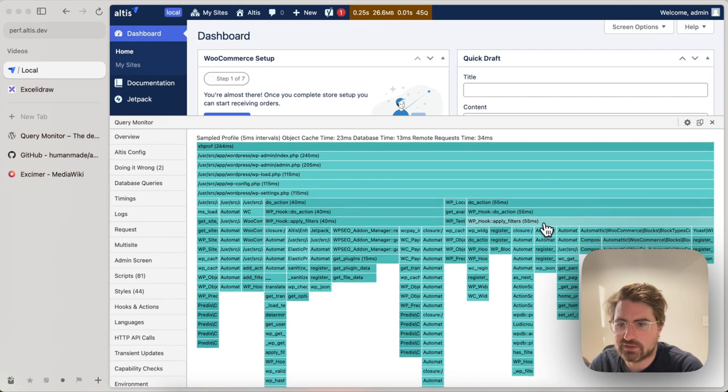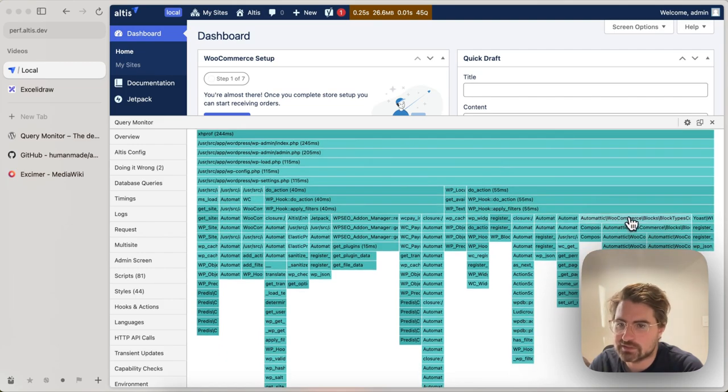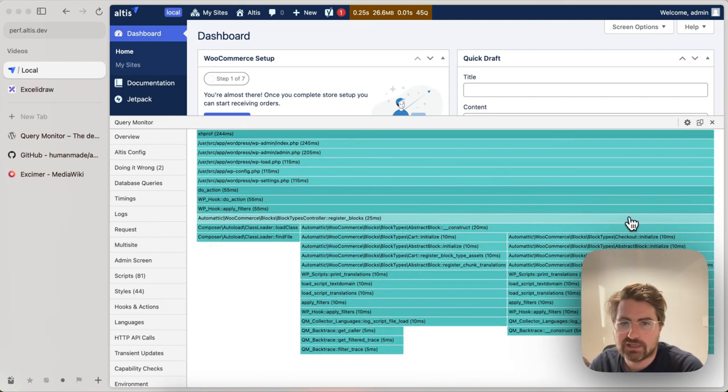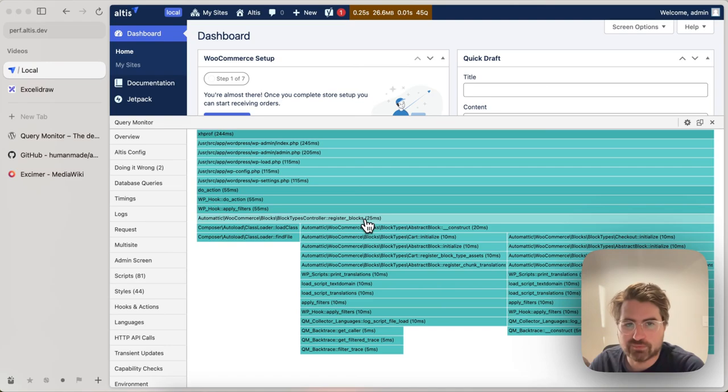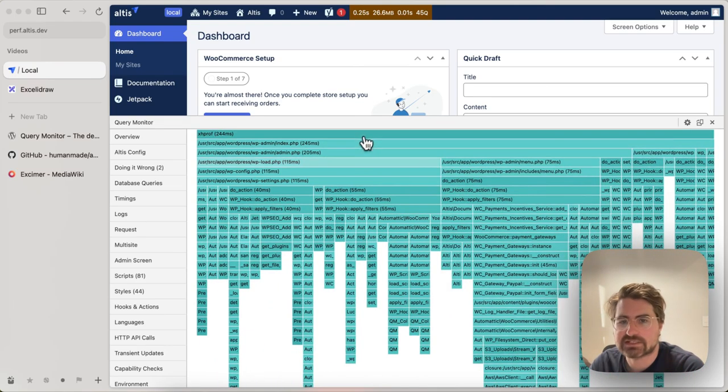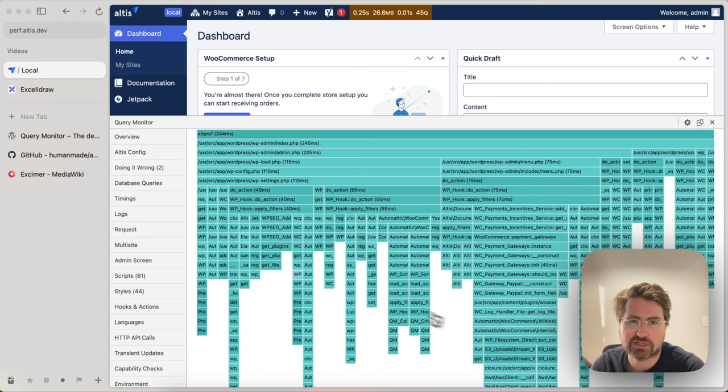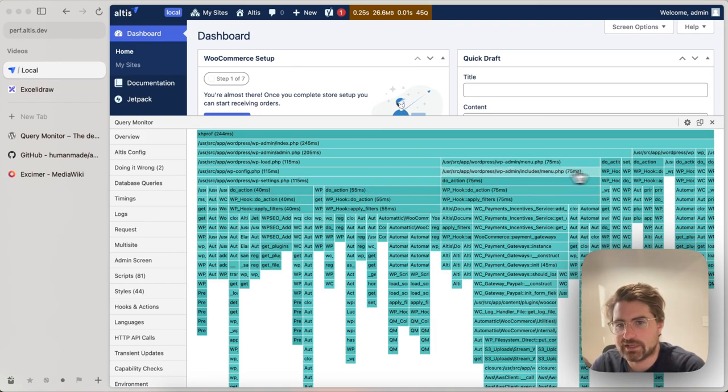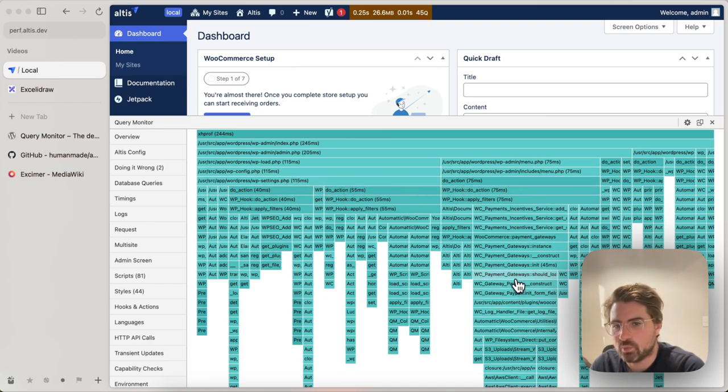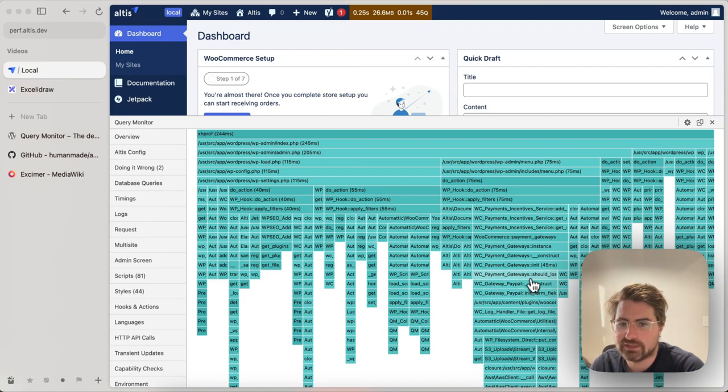There's some actions within those actions, like we have the register blocks from WooCommerce, for example, that takes 25 milliseconds. So you can get quite a quick picture looking left to right of what are the big chunky things. And then top to bottom, why did that thing get called?